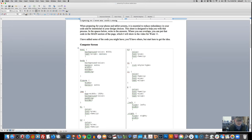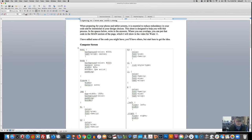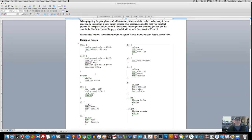For my body, I have a background color of white (FFF), a width of about 80%, and a border of two pixels solid. I have about 20 pixels of padding.